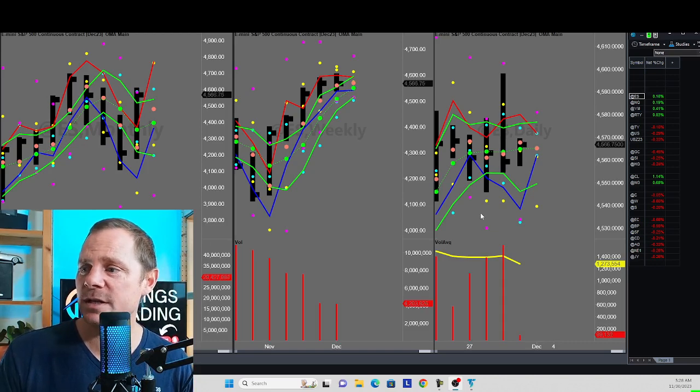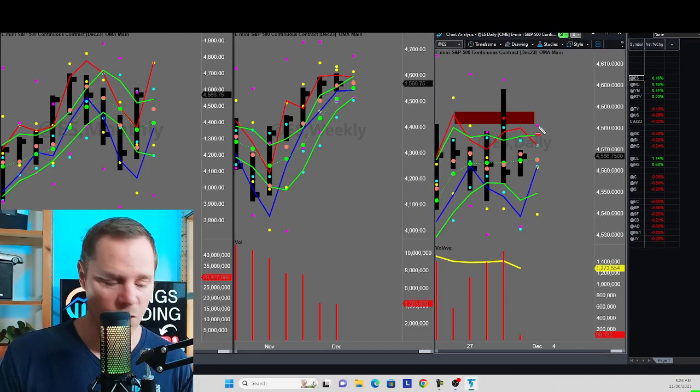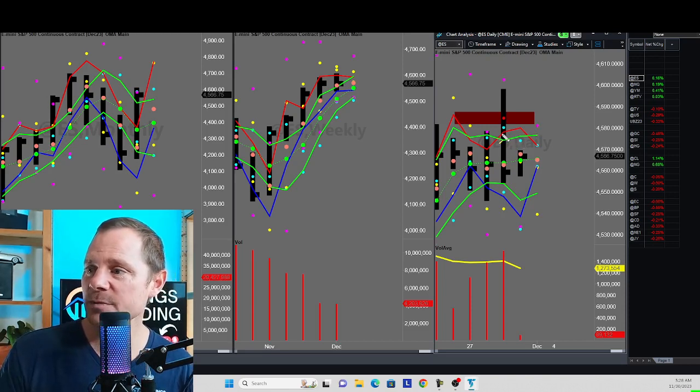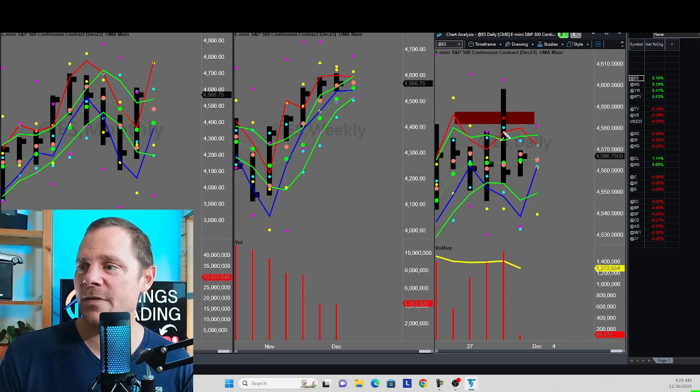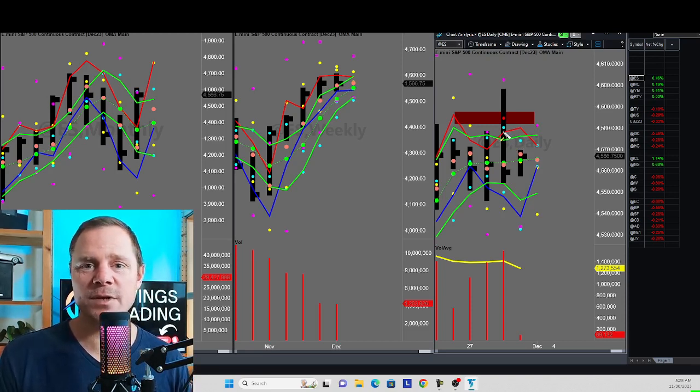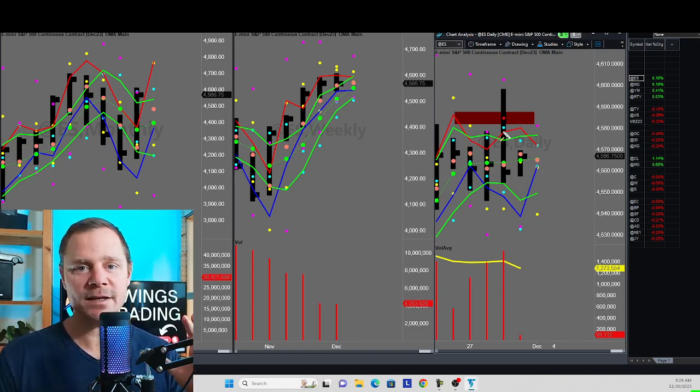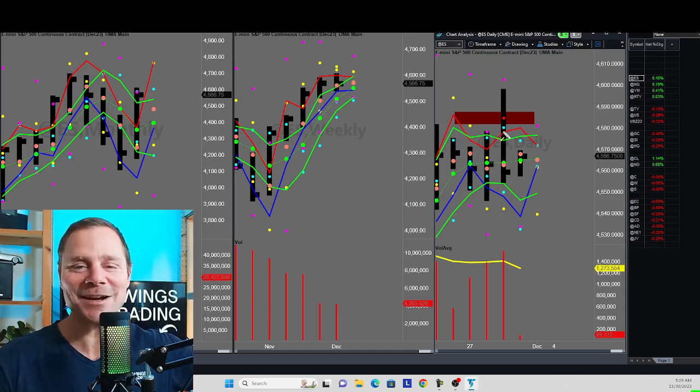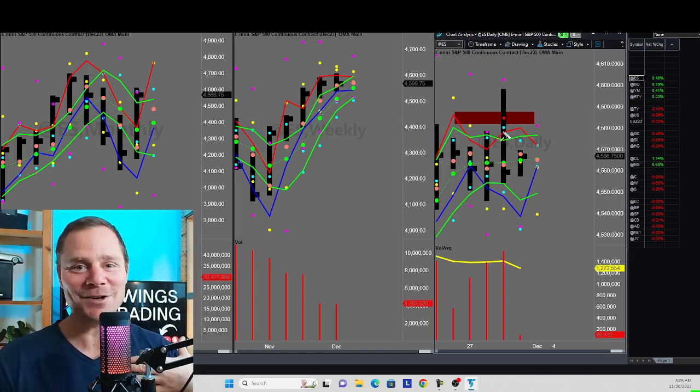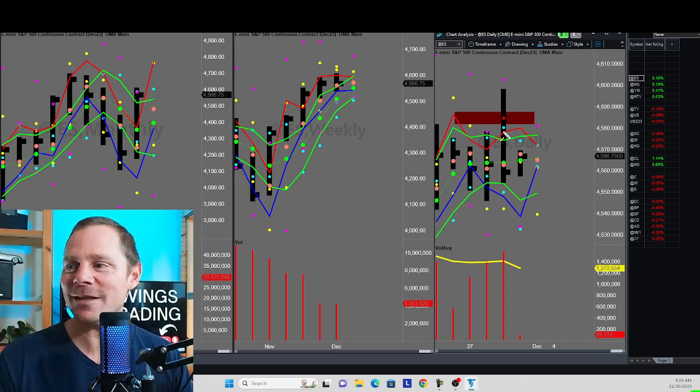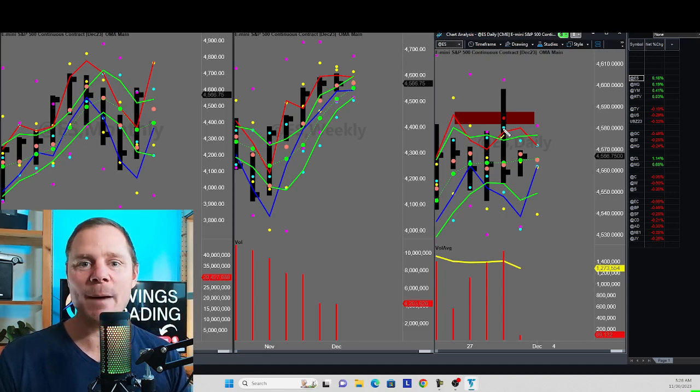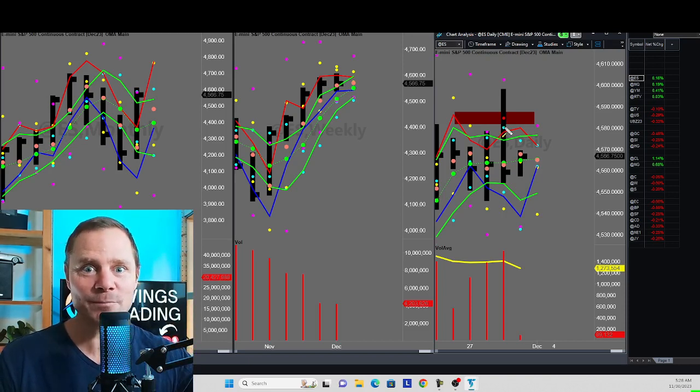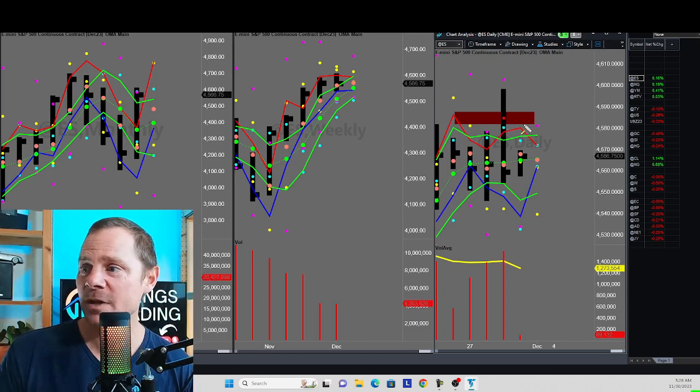Yesterday we got shot down out of all that resistance. That was pretty unexpected, but I did get my money out of the Russell before that happened. A really important point is once you take your trade, you've executed your plan, you've made your money, walk out the door, leave the casino, take your money. Don't stay there and be a sucker and give it all back.